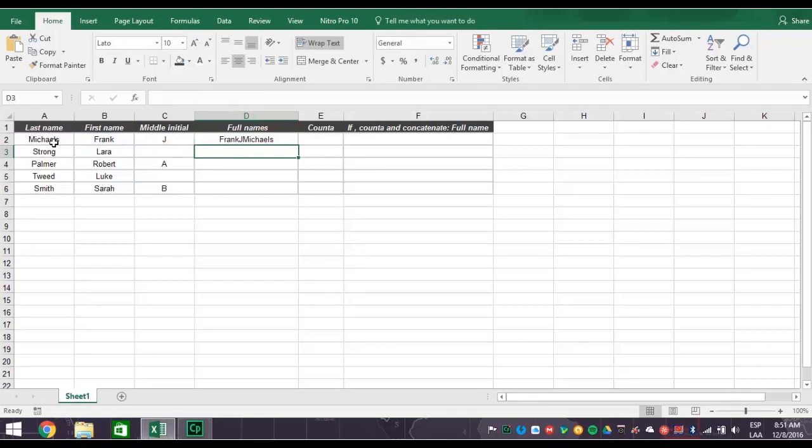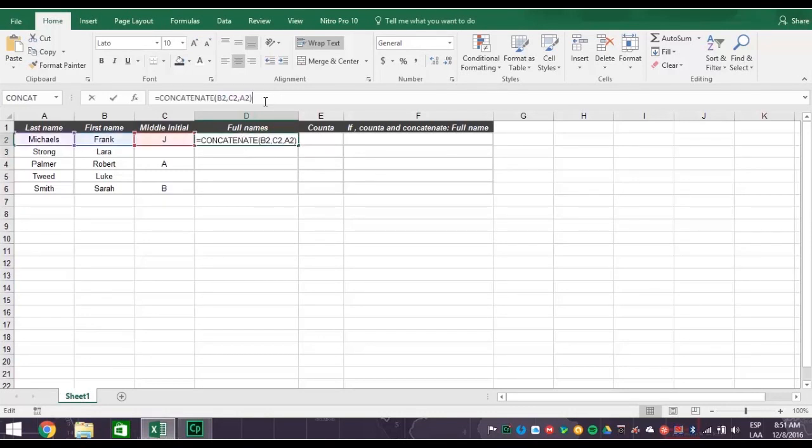As you can see, there's a problem with the first name, middle initial, and last name being all linked together into one word. Let's delete this and fix the problem.